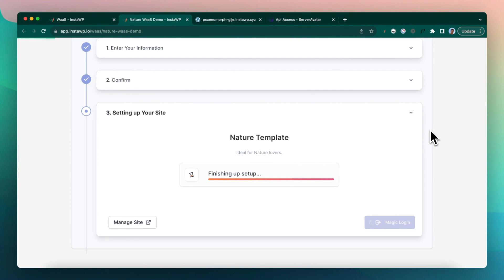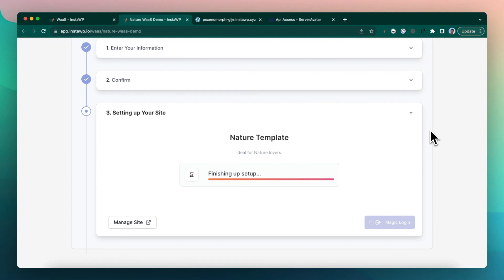So at this moment, the site setup, the plugin installation, everything is done. And we are now actually pushing the template from our end to Server Avatar's end by doing some remote magic within few seconds, depending upon the template size.